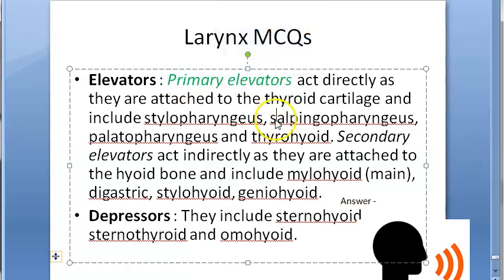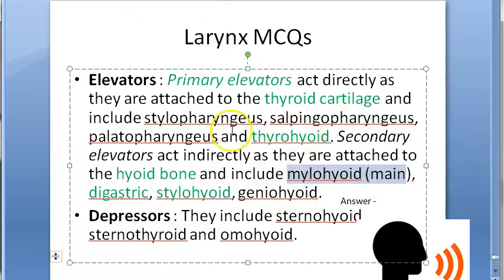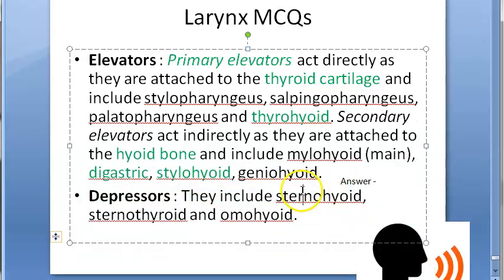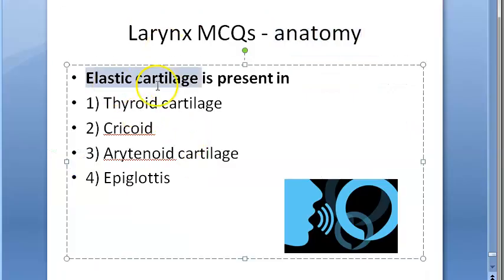Primary elevators are attached to the thyroid cartilage: thyrohyoid, stylopharyngeus, salpingopharyngeus, palatopharyngeus. Secondary elevators are attached to the hyoid bone and act indirectly: stylohyoid, digastric, mylohyoid, and geniohyoid. Depressors include sternohyoid, sternothyroid, and omohyoid — anything attached to the sternum pulls the larynx down.